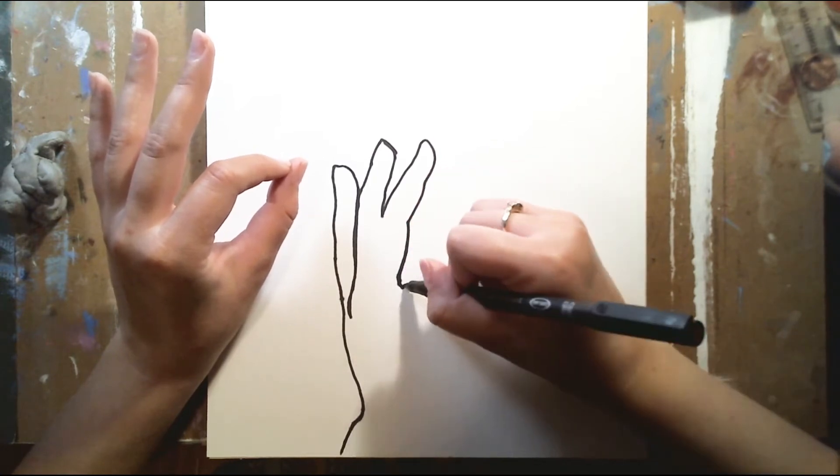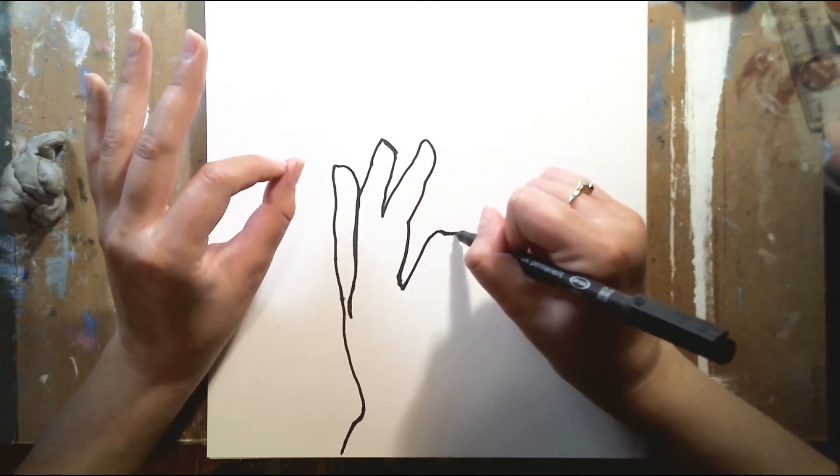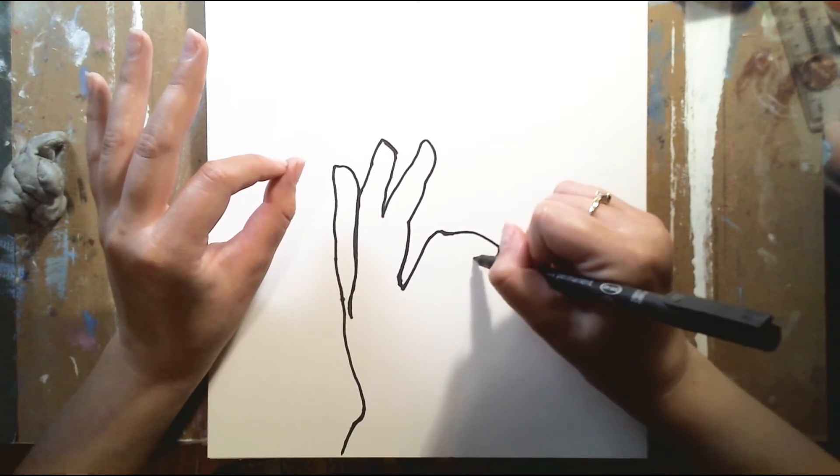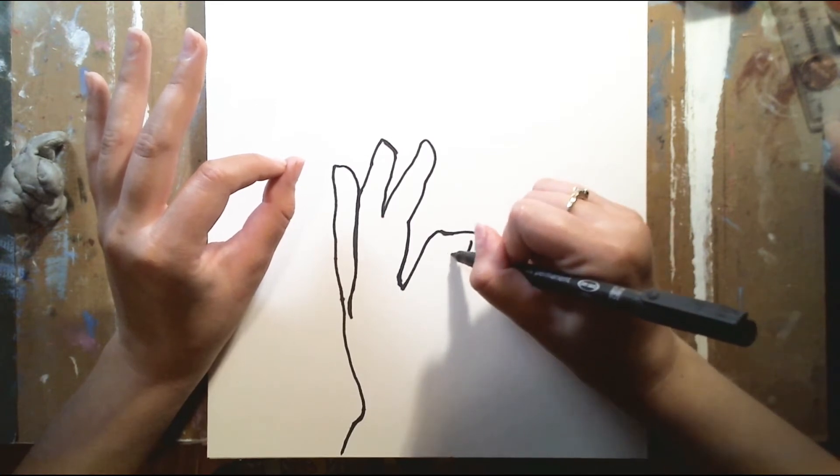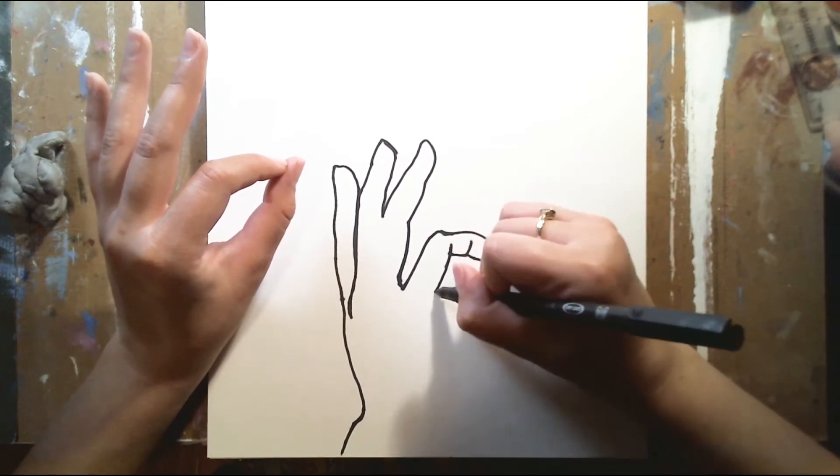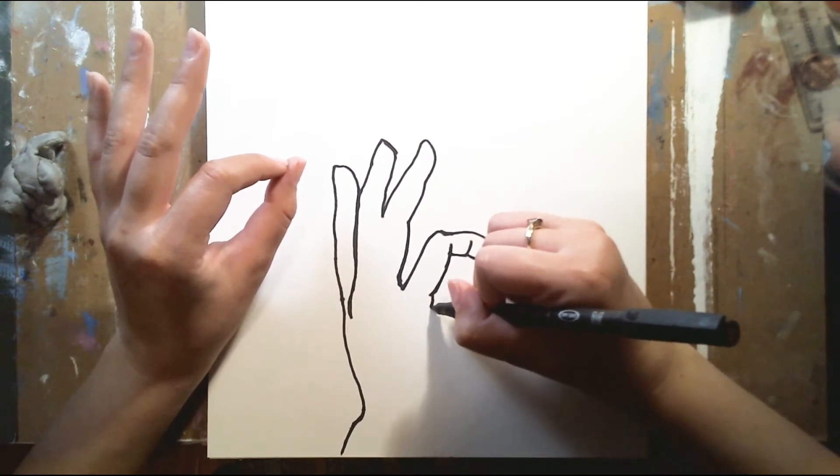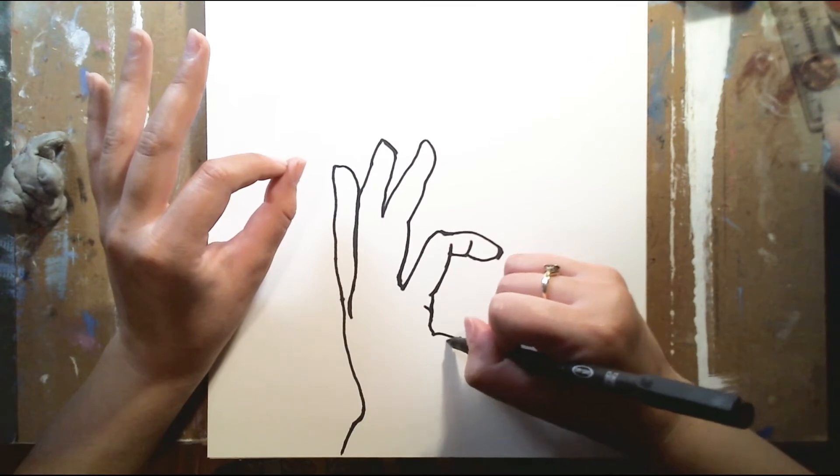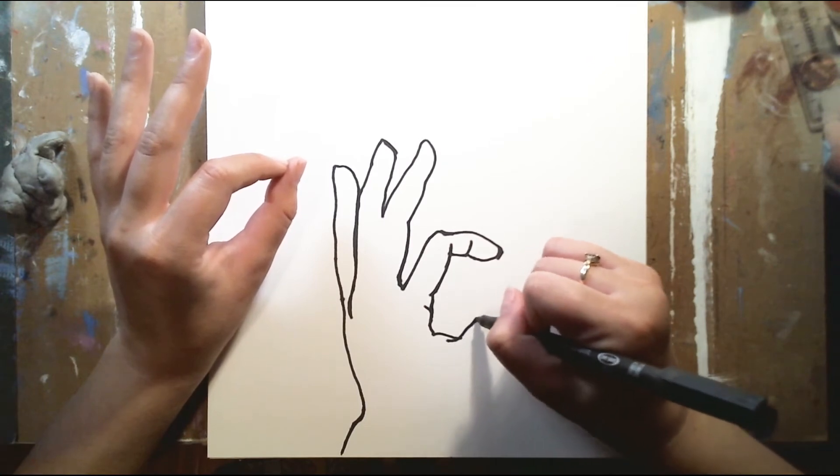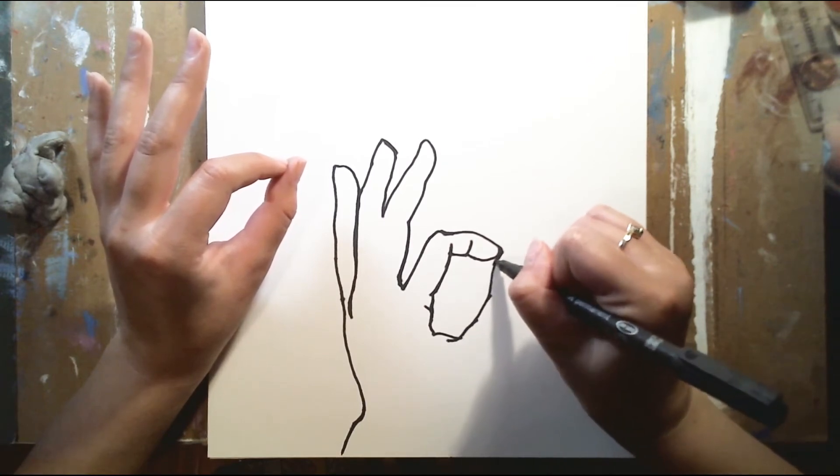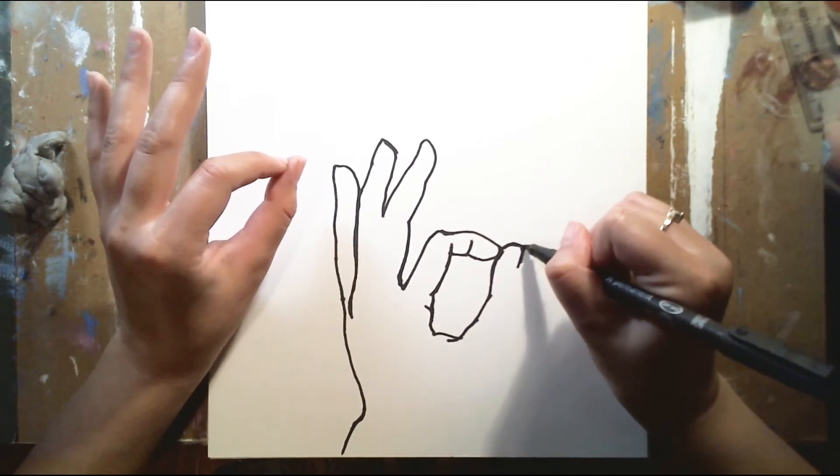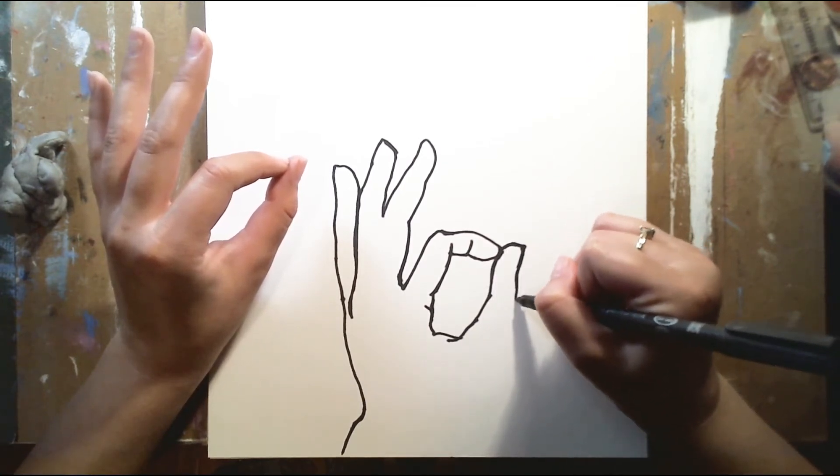Blind contour drawing is really important as well. And I might do that for one video. But at the moment, I am doing a contour drawing, but I'm looking at my hands.